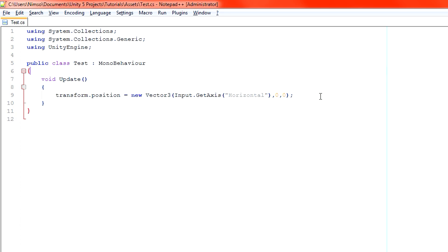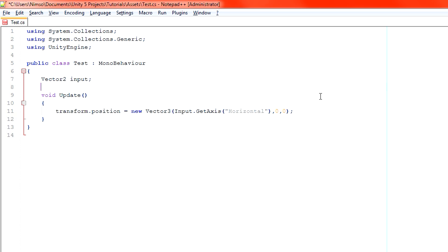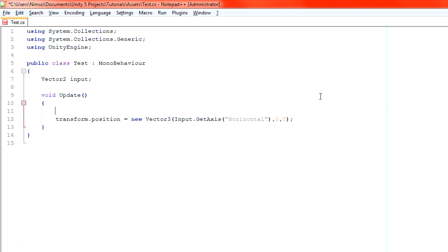What we want to do here is actually create a Vector2 because we have two axes for our input: up, down, left, right. And let's call it input.